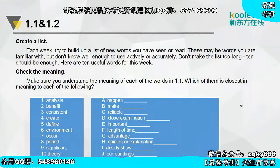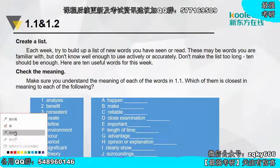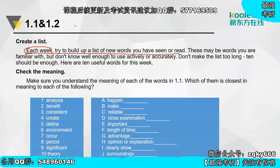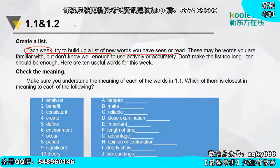Each week, try to build up a list of new words you have seen or read. 这也是积累词汇非常重要的一个方法。但我不建议Each Week来做这个事情——在雅思备考期间，Every day你都应该去build up a list of new words。做完阅读或听力题之后，把遇到的不认识的词积累起来，这其实是扩充词汇量非常好的办法。